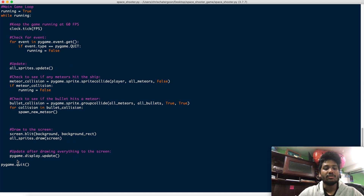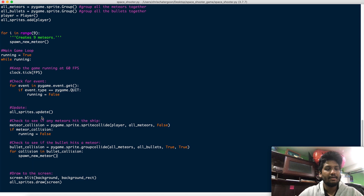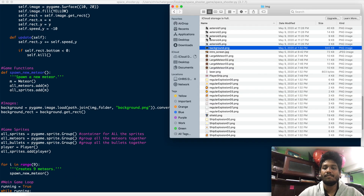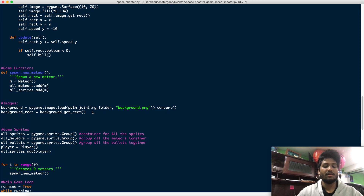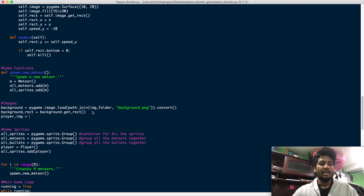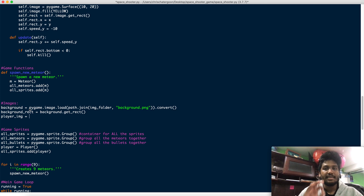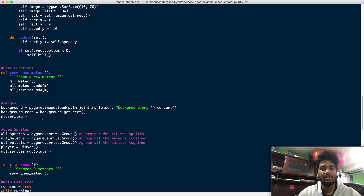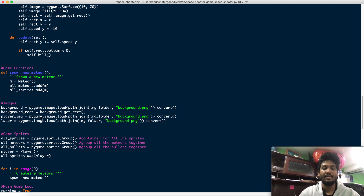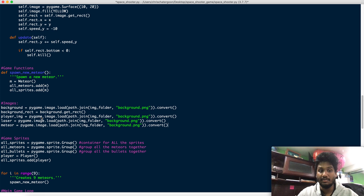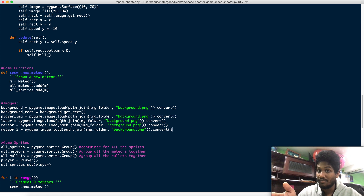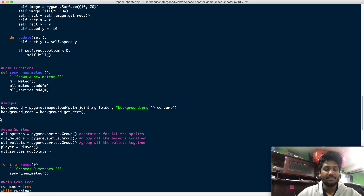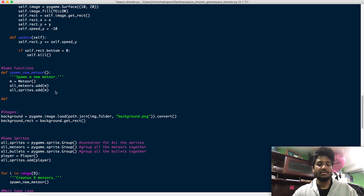Now if we wanted to do the image of the ship, I chose this as my ship image. But here's the thing — we'd have to take this whole block and repeat it for the player, then for the laser, then for the meteors — and there are a whole bunch of meteor images. This is exactly when a function comes into play. So I'm going to eliminate this and create a function called get_image.